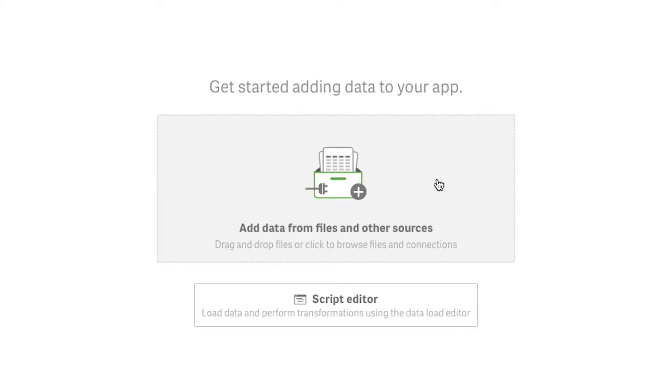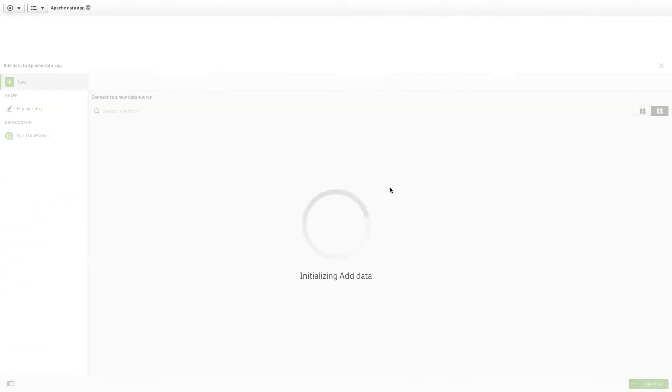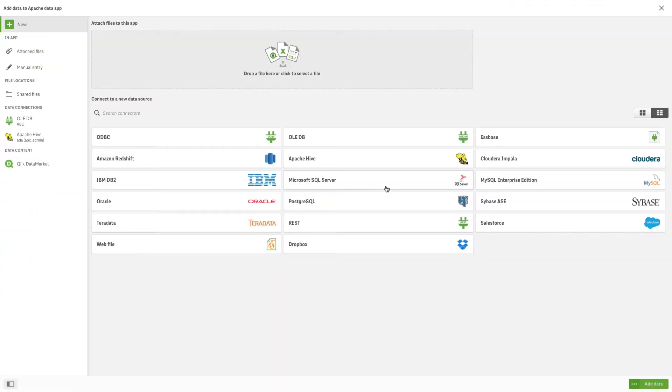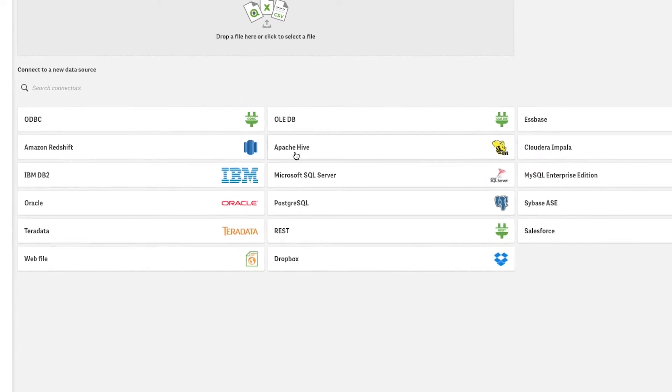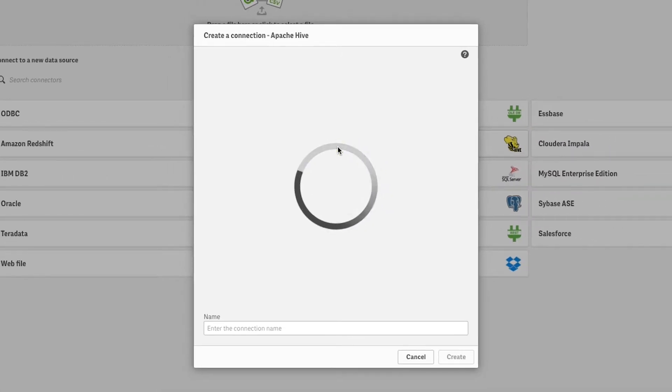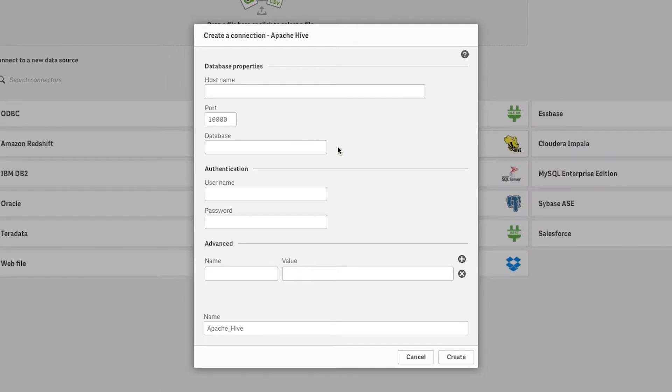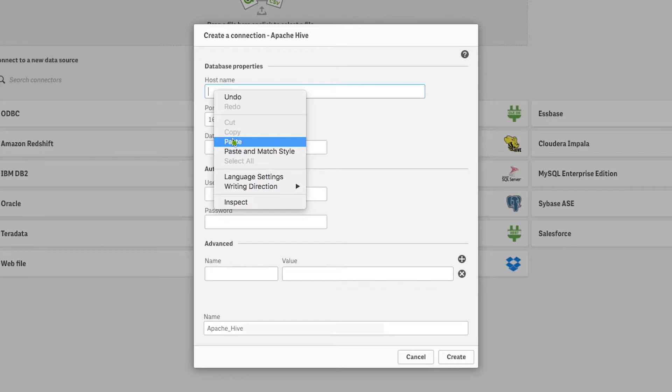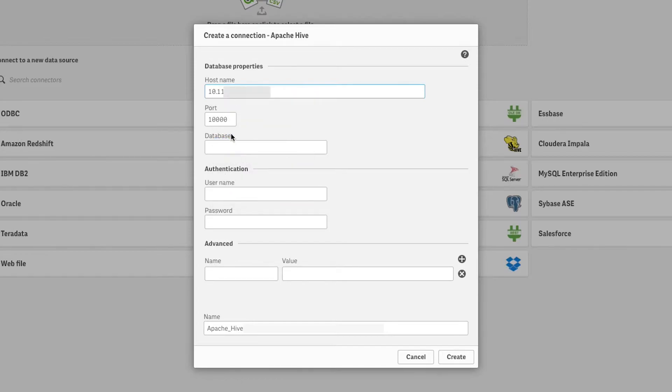Select Apache Hive from the list of connectors in the Create a Connection dialog. Enter the hostname for the database to which you want to connect. The default port for Apache Hive is 10,000.